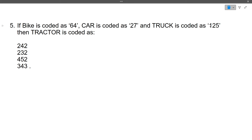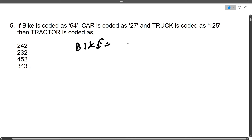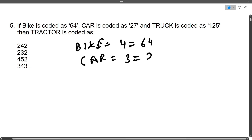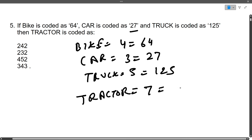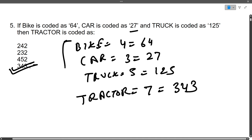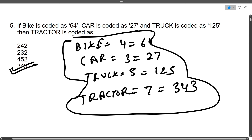Next question: If Bike is coded as 64, Car is coded as 27, Truck is coded as 125, then what is Tractor coded as? The pattern: Bike has 4 letters, cube of 4 is 64. Car has 3 letters, cube of 3 is 27. Truck has 5 letters, cube of 5 is 125. Following the same pattern, Tractor has 7 letters, cube of 7 is 343. The correct answer is 343.